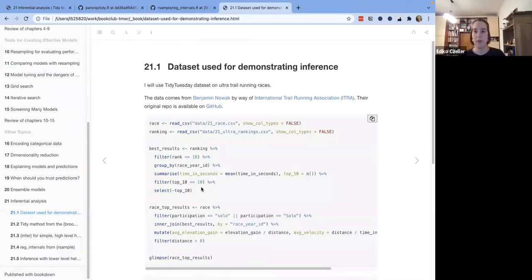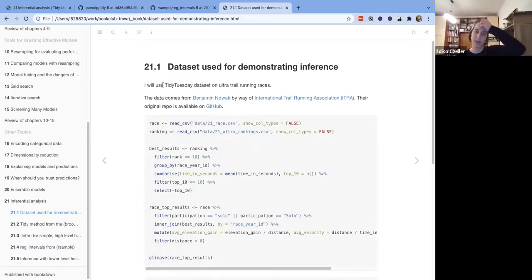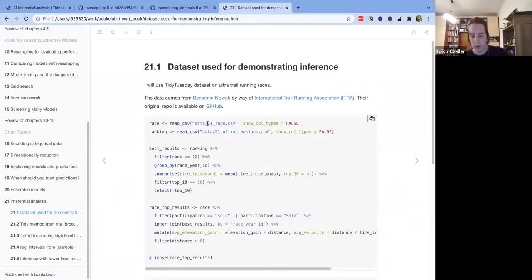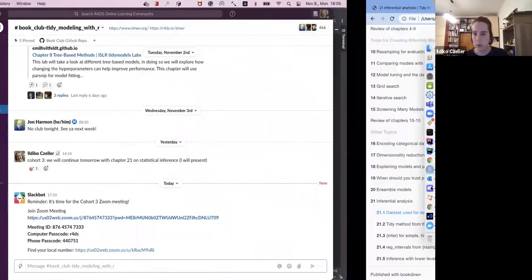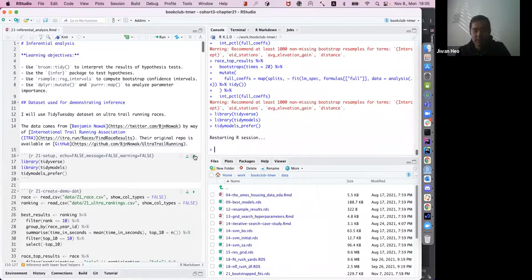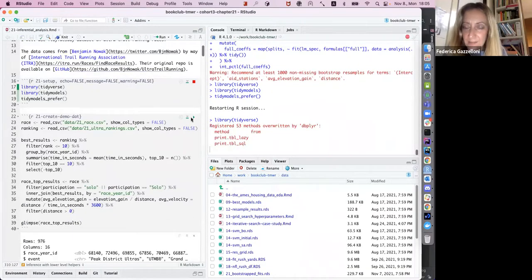To demonstrate the functions and tools for this chapter, I chose the Tidy Tuesday dataset from about two or three weeks ago about ultra trail running races. It's about quite long races. Federica, did you do the Tidy Tuesday ultra running this week? I know about the dataset because I do Tidy Tuesday.